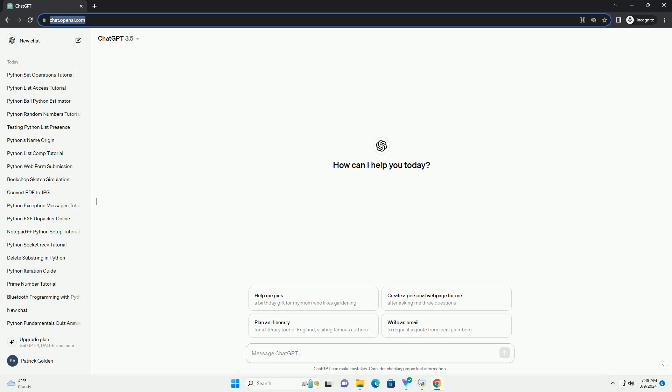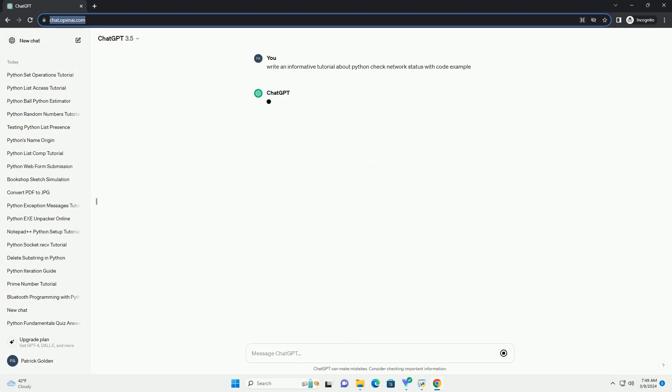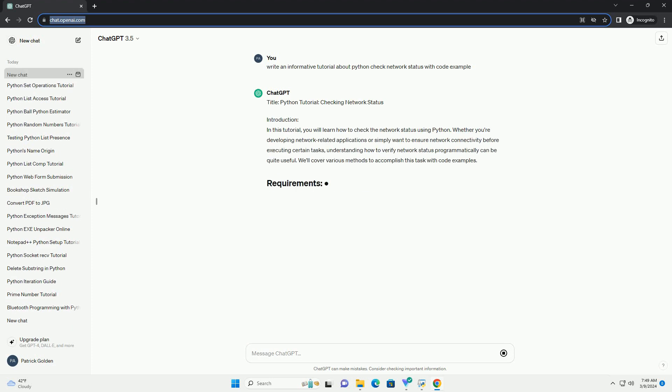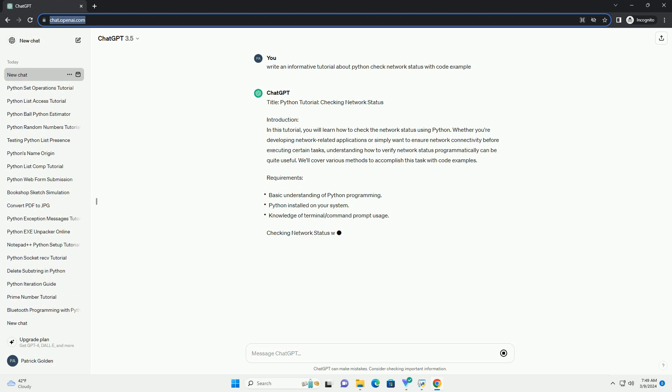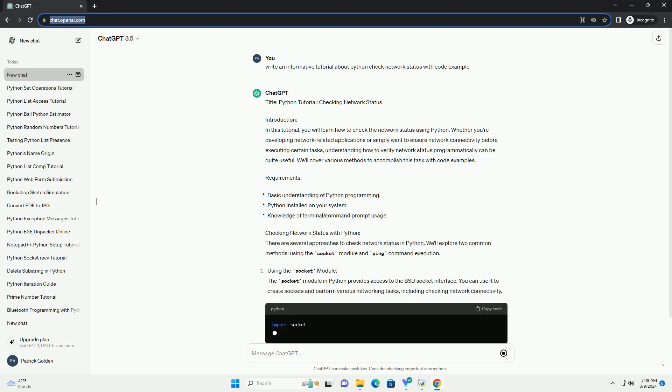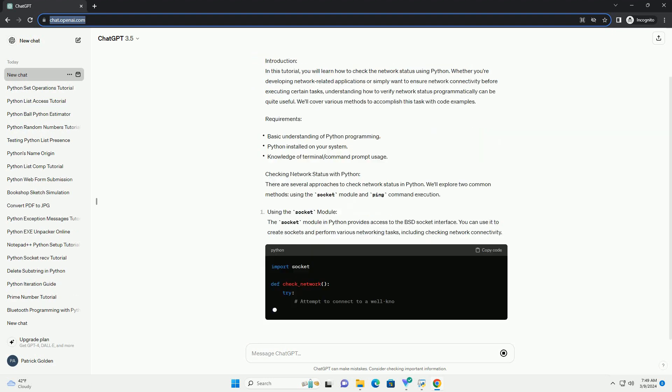In this tutorial, you will learn how to check the network status using Python. Whether you're developing network-related applications or simply want to ensure network connectivity before executing certain tasks,